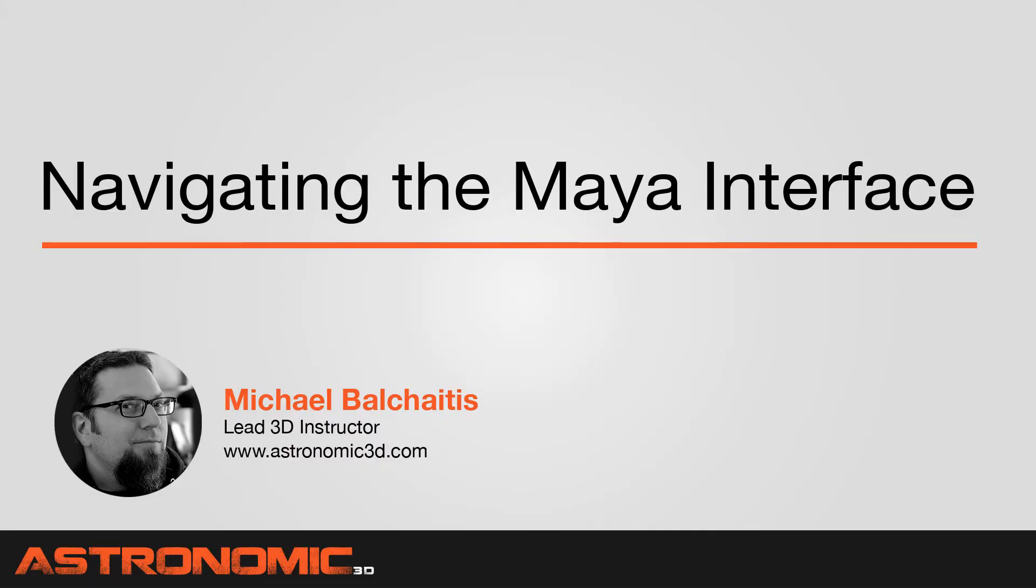Hi guys, this is Mike. In this Maya tutorial, I'm going to show you how to navigate the interface.